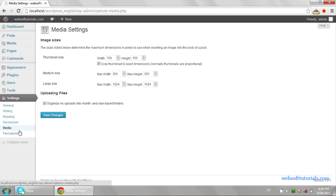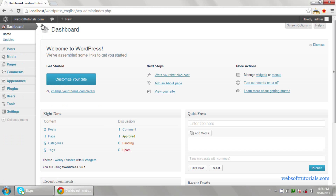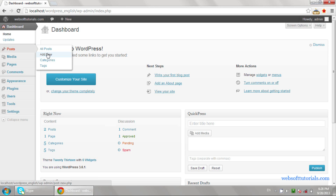There are many ways to do a single thing in WordPress. For example, you can create a new post from the dashboard quick links, or hover over Posts and click 'Write your first blog post', or hover over Posts and click 'Add New'. So there are many ways to do a single thing — it depends on which way you choose.